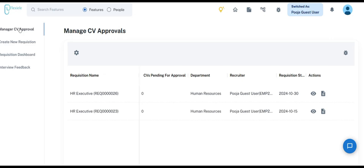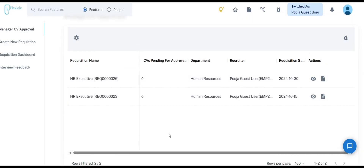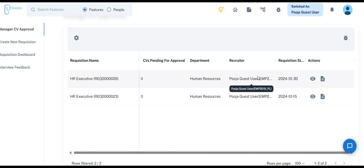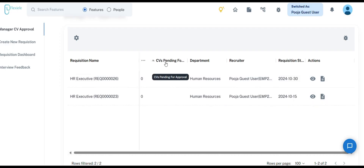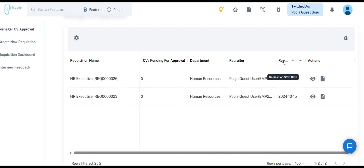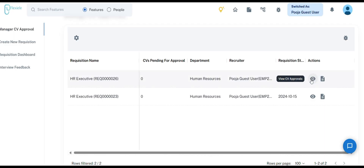The Manage CV Approvals section allows you to check approved CVs and track those still pending approval. You can view the number of CVs left for approvals along with key details such as the requisition name, department, recruiter, and requisition start date. Under the Action column, you will find two options: View CV Approval and View Job Description.